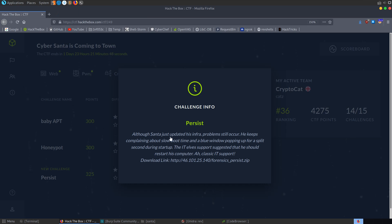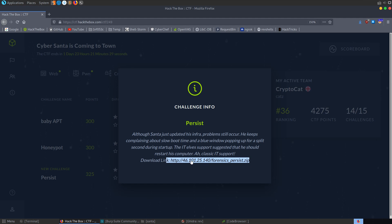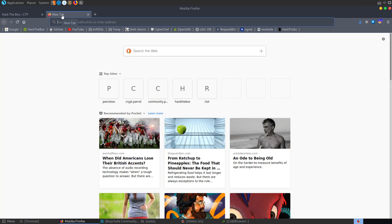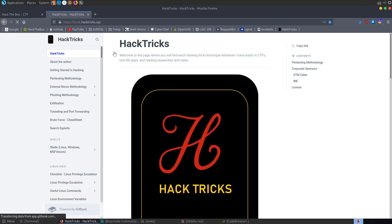The next challenge is called Persist. It's a forensics challenge. The description says: although Santa just updated his infrastructure, problems still occur. He keeps complaining about slow boot time and a blue window popping up for a split second during startup. The IT elf support suggested he should restart his computer — classic IT support. We've got a zip to download, it's another memory image like we dealt with previously. We could go over to HackTricks and have a look at the Volatility reference or cheat sheet.